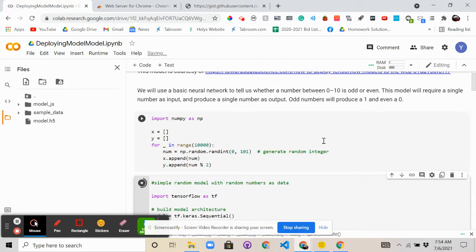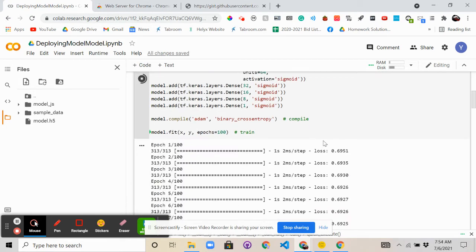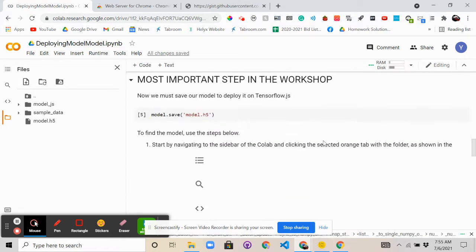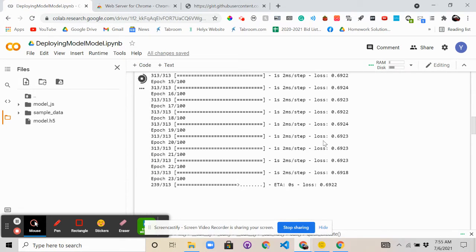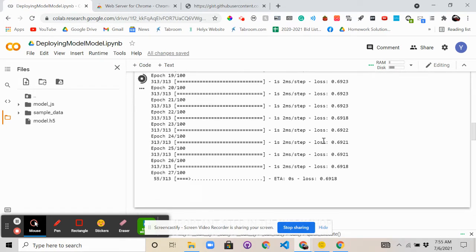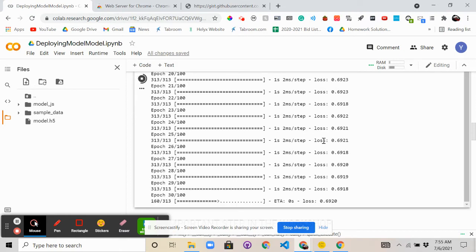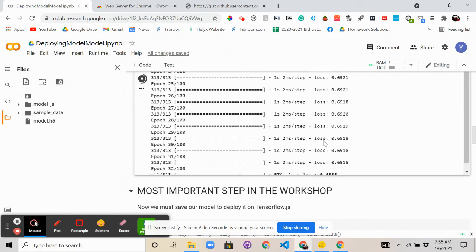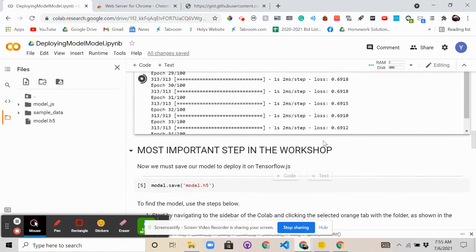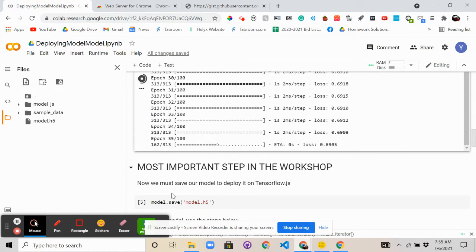It's pretty basic, pretty simple model, but it should accomplish the purposes of showing you guys the basics of how to deploy a machine learning model.